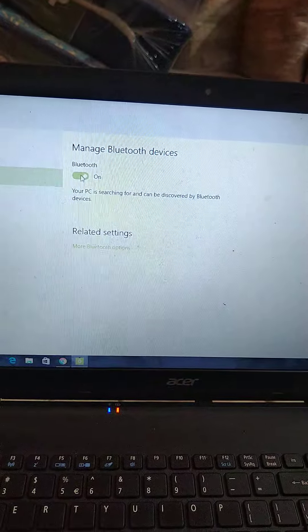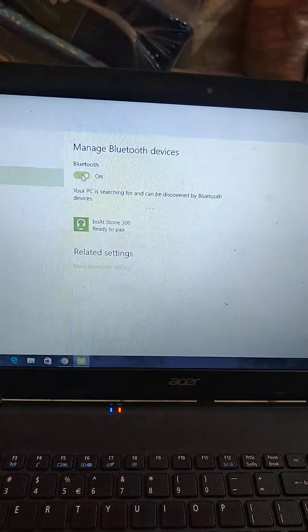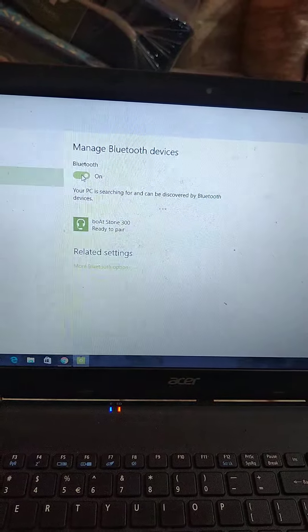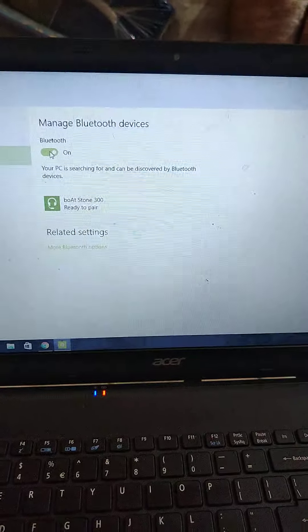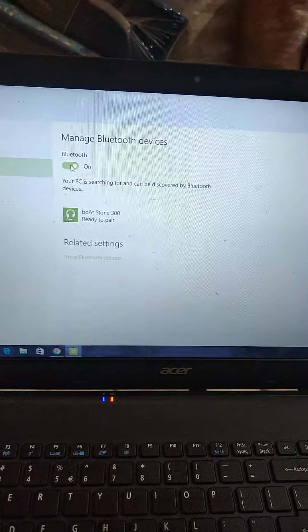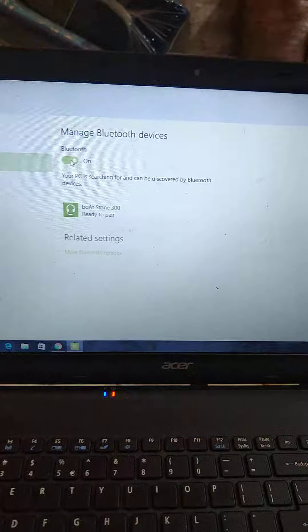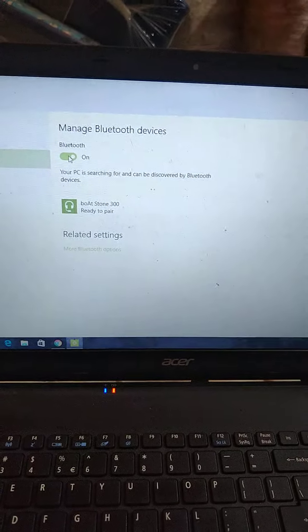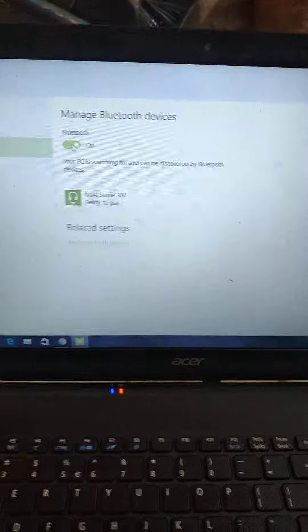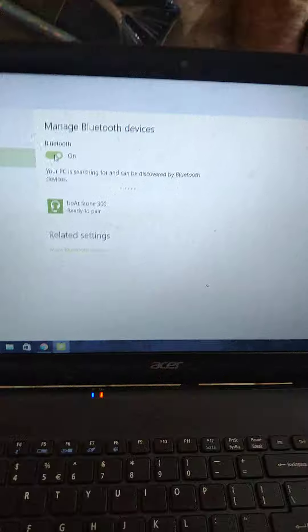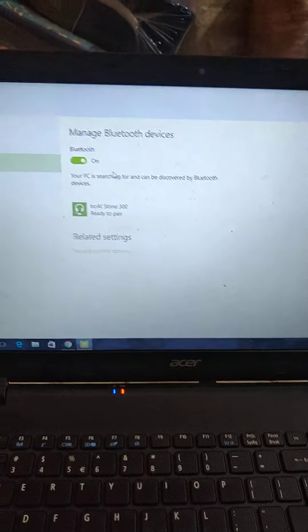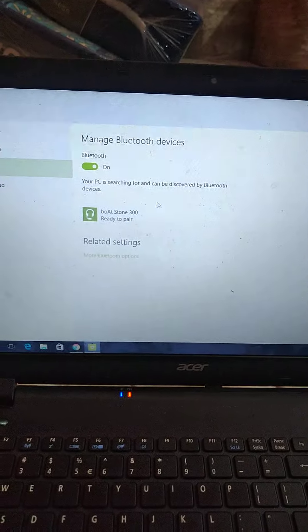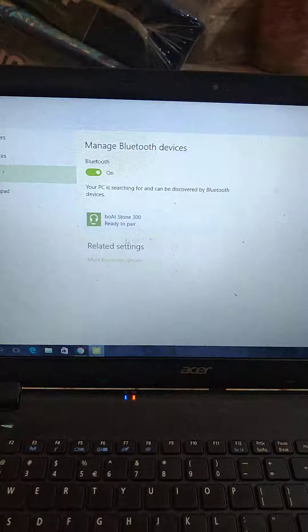I am using Windows 10, but it's almost similar in Windows 7 as well. You can check - the same procedure will be there. So after you switch on the Bluetooth, now as you can see...